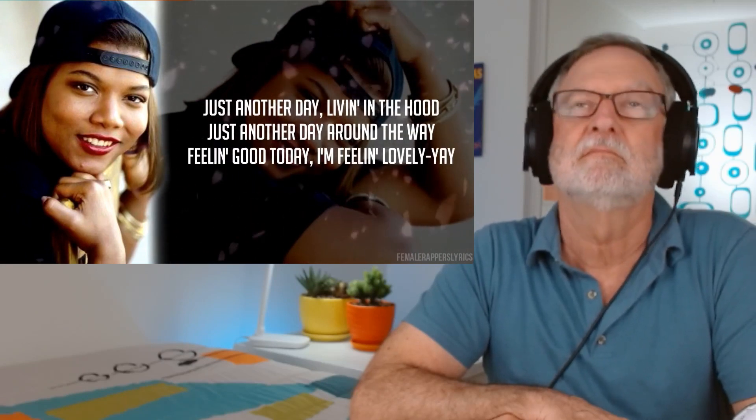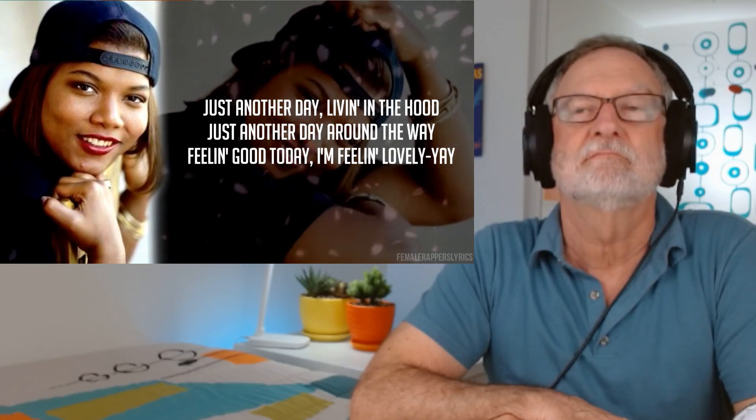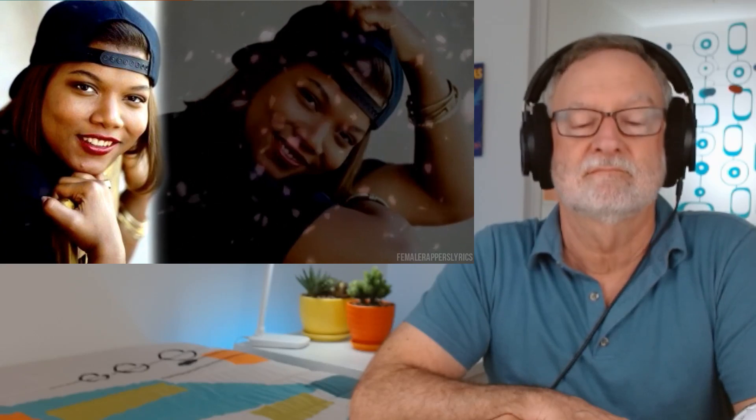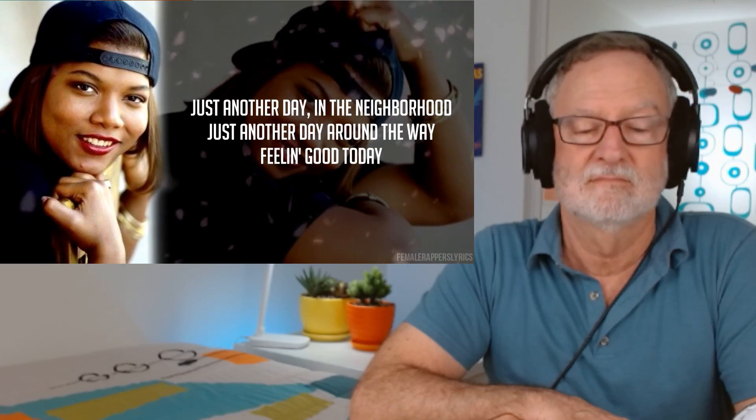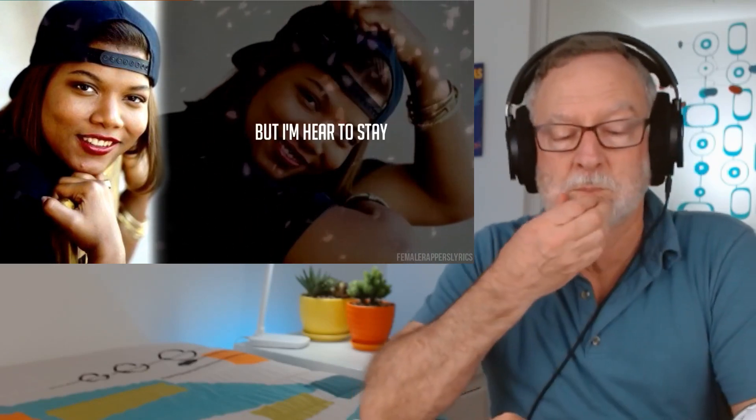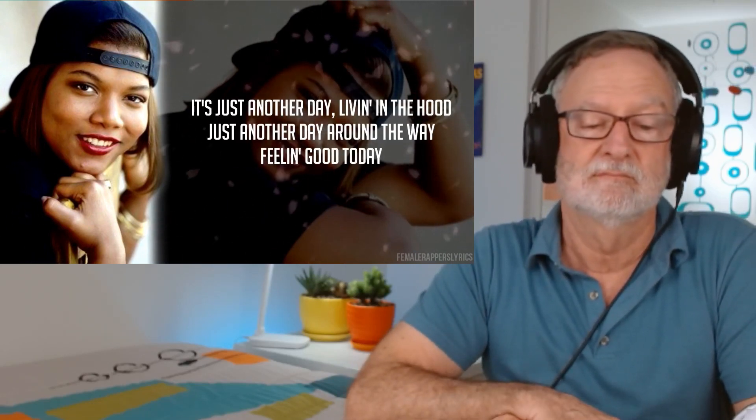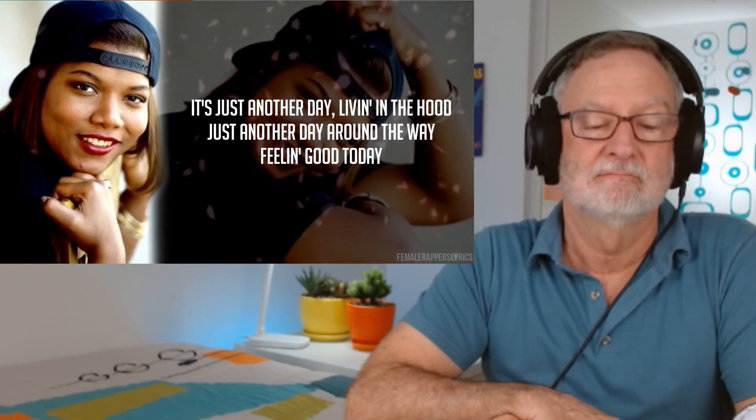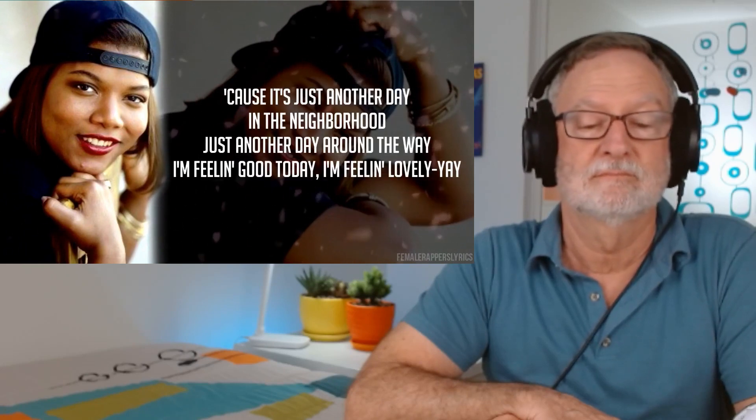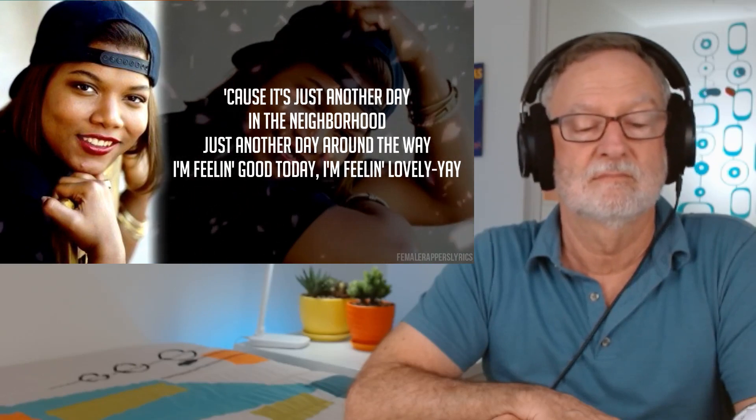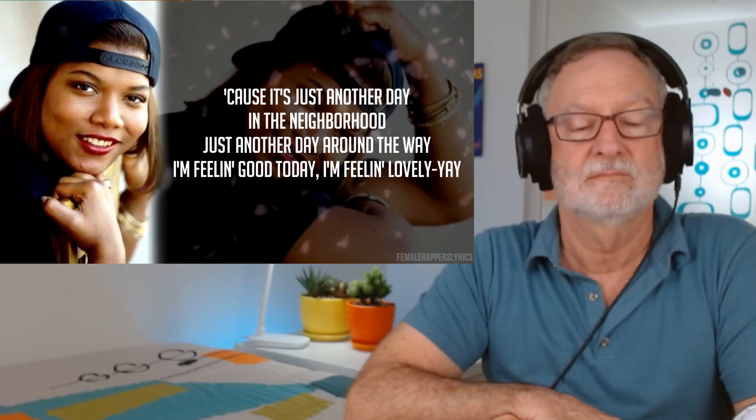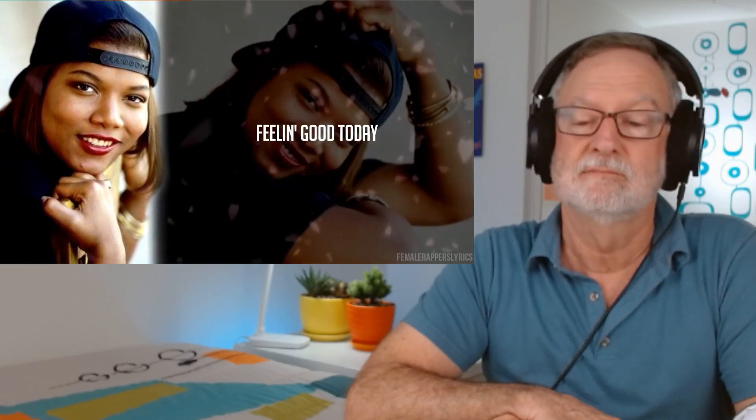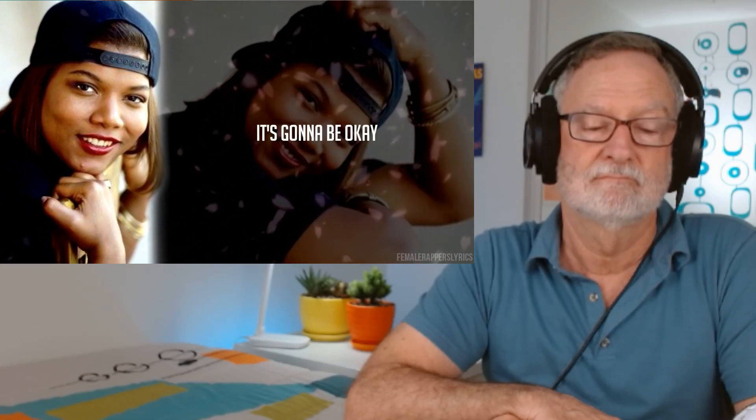Just another day living in the hood. Just another day around the way. Feeling good today. I'm feeling lovely. Just another day in the neighborhood. Just another day around the way. Feeling good today. I hear the hood, but I'm here to stay. Just another day living in the hood. Just another day around the way. Feeling good today. I hear the hood, but I'm here to stay. Cause it's just another day in the neighborhood, just another day around the way. I'm feeling good today, I'm feeling lovely. I know my hood's okay, it's gonna be okay.